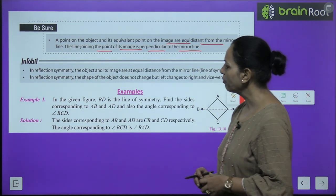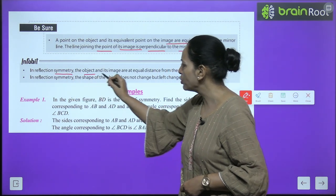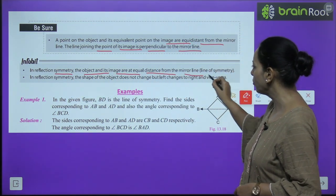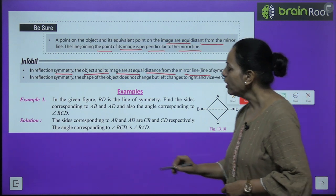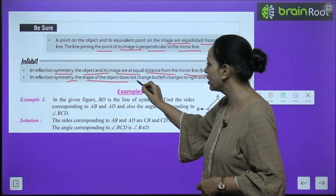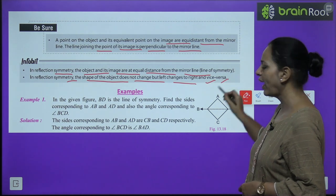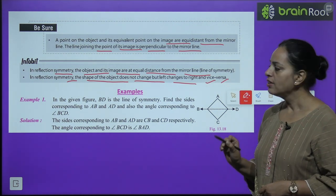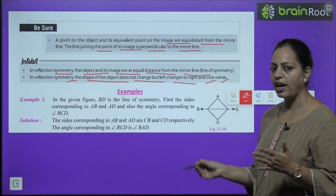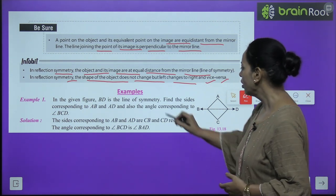In reflection symmetry, the object and its image are at equal distance from the mirror line. The shape of the object does not change, but left changes to right and vice versa — the shape stays the same but left becomes right and right becomes left.